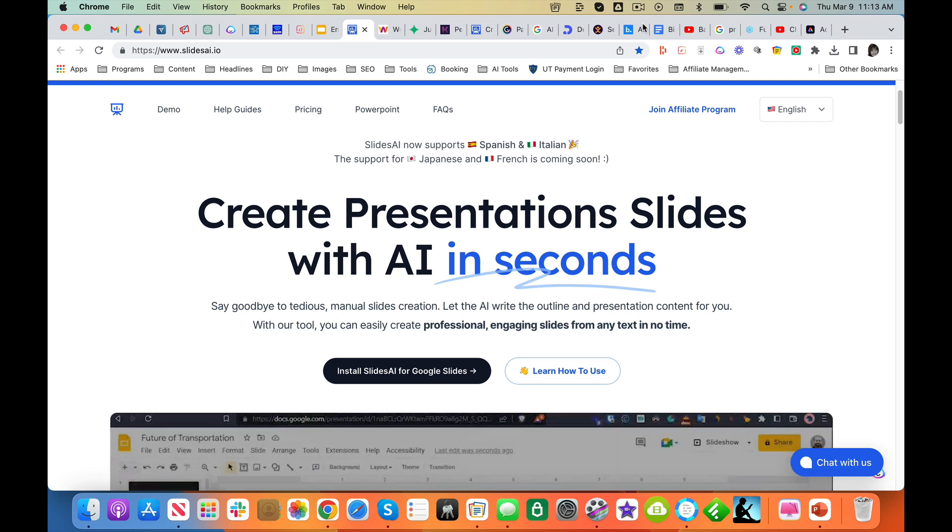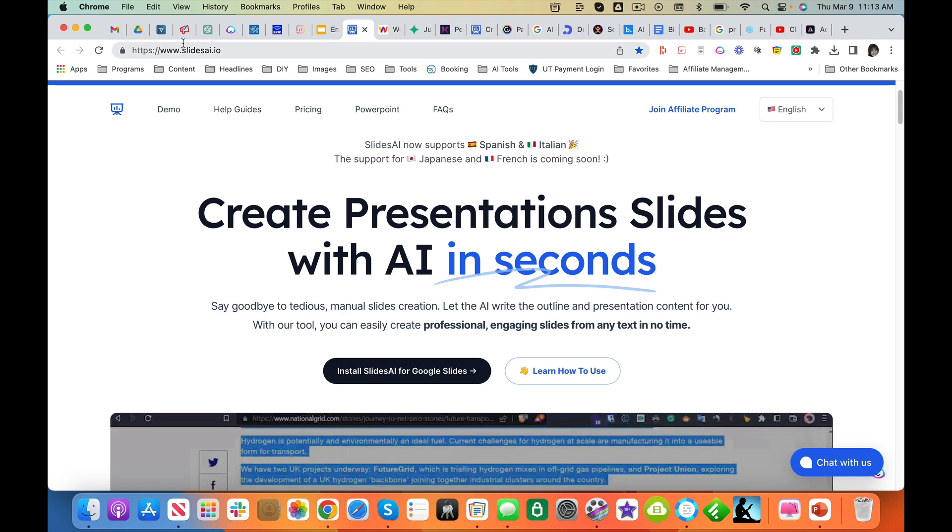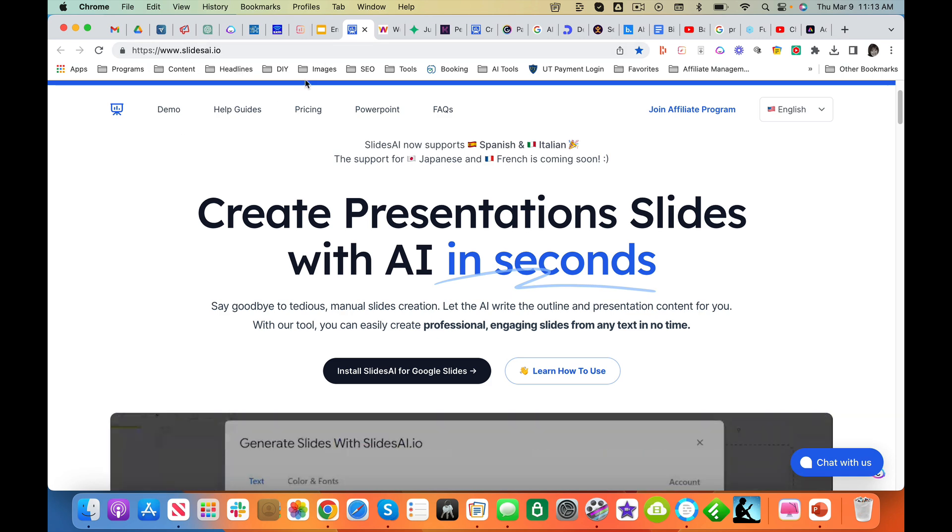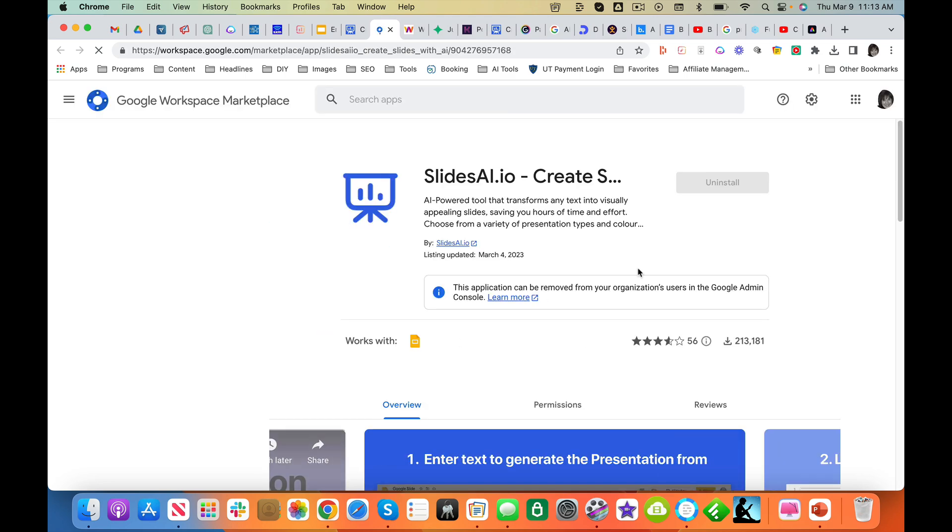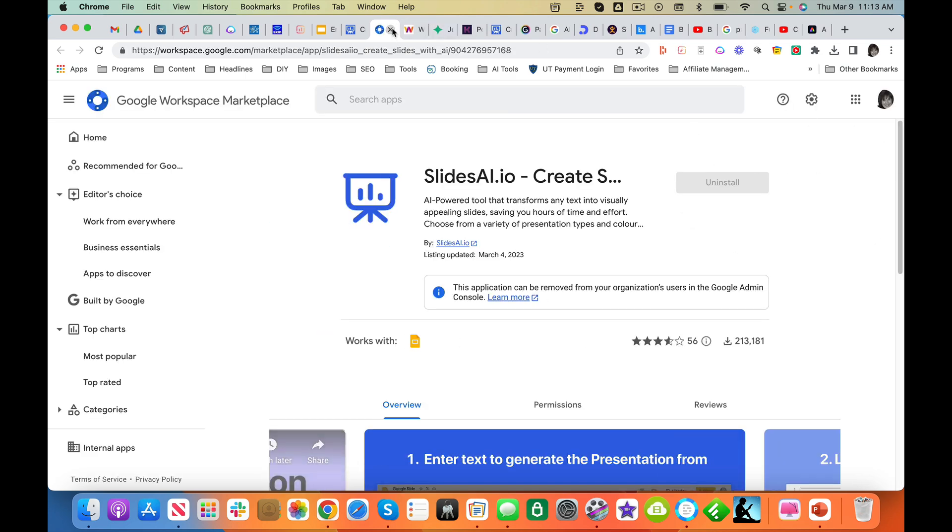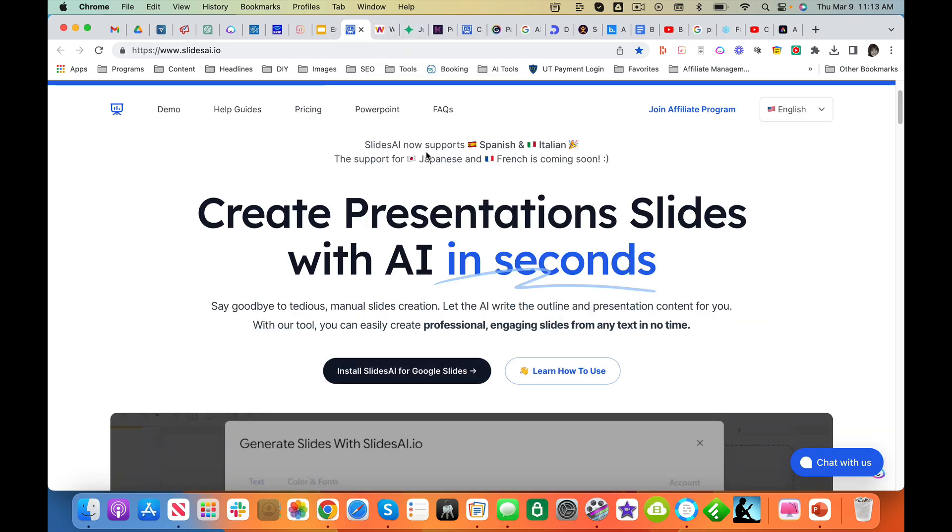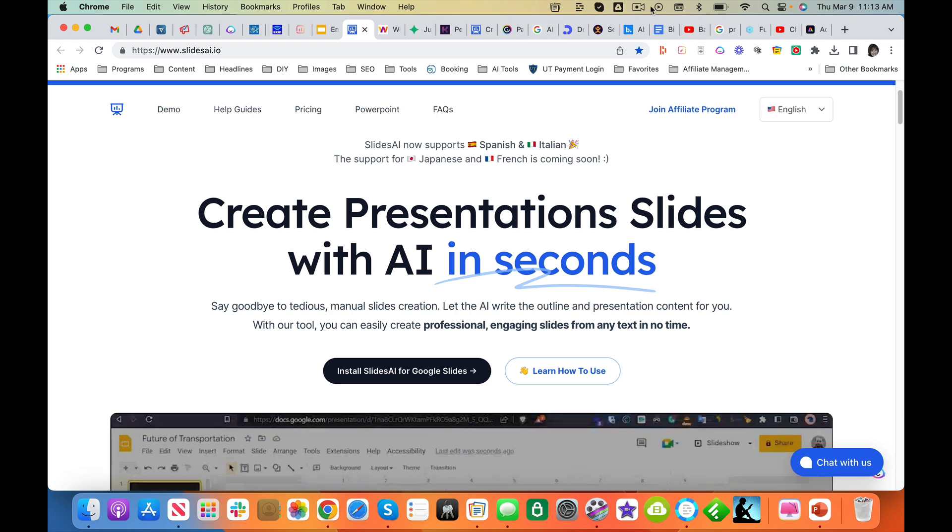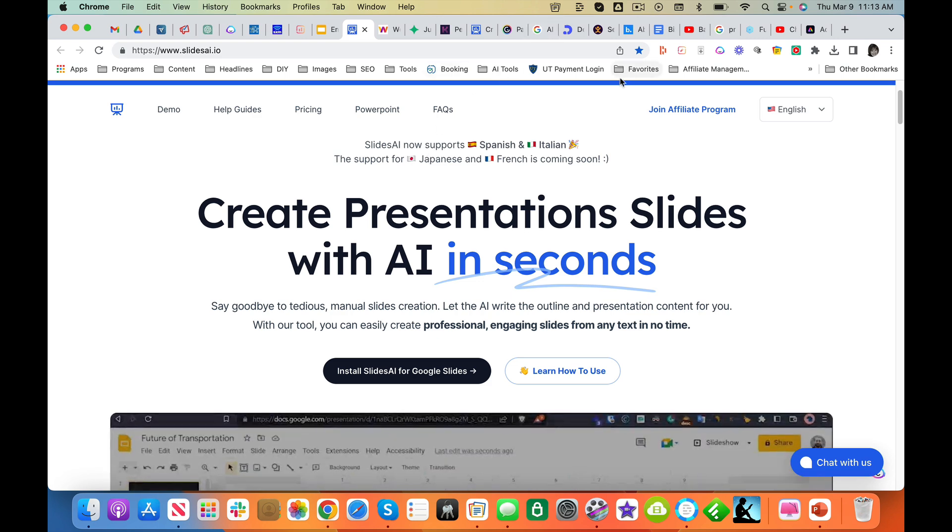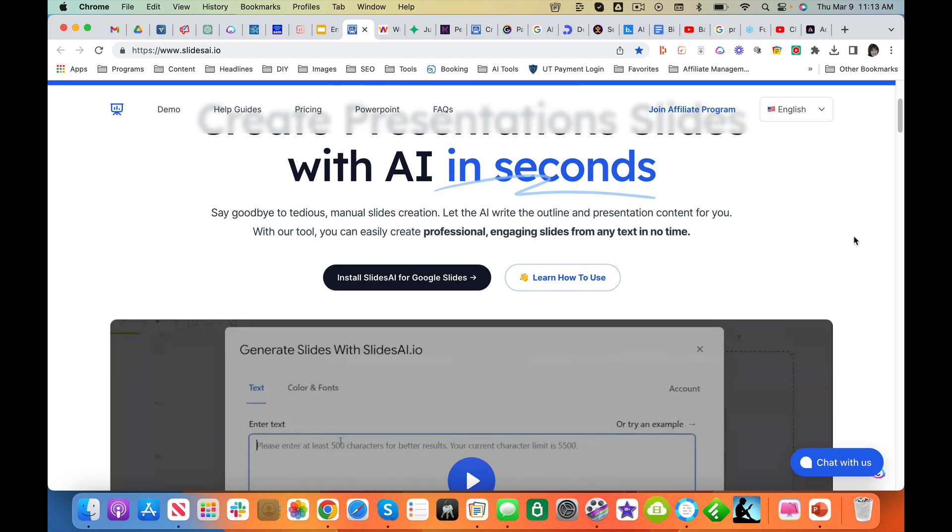It's called SlidesAI.io. It is a Google extension. If you don't have it, you click on the button and you install it. I have it installed, and I'm going to show you how to use this in real time.